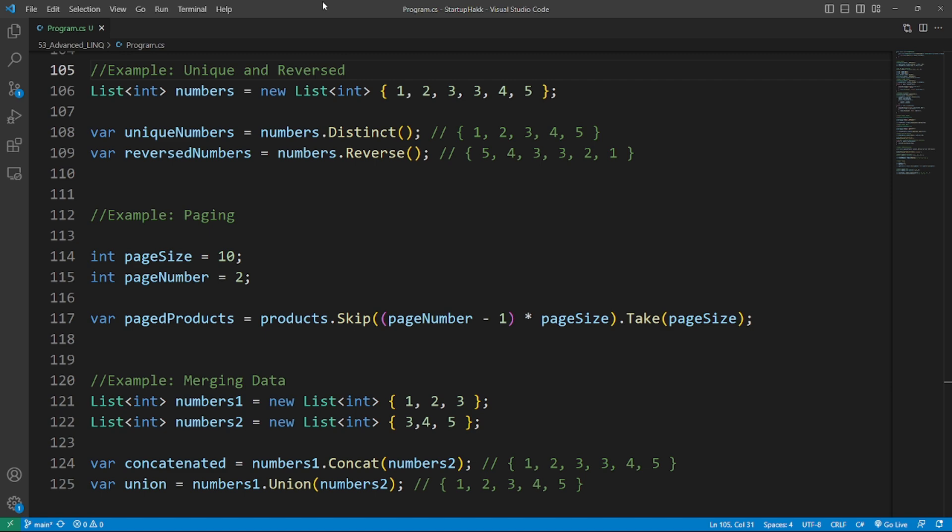Let's move towards the fifth topic: Advanced Query Operators. LINQ provides several advanced query operators to perform complex operations on collections. Number one is Distinct and Reverse. The Distinct method returns a collection of unique elements based on a specified key selector, while the Reverse method reverses the order of elements in a collection. Here's the example of unique and reversed.